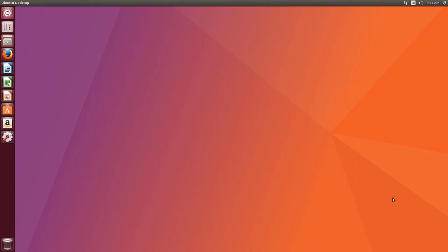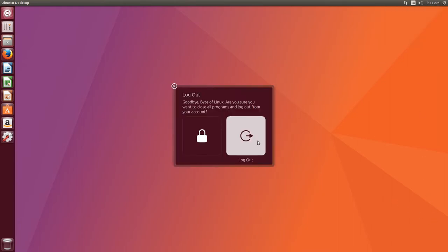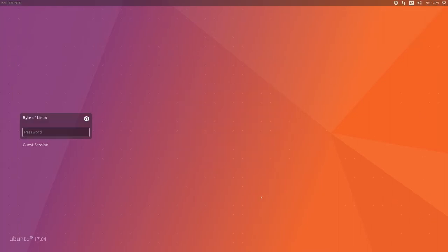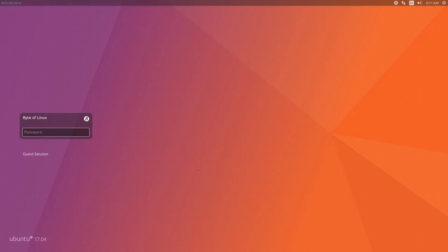And to use that, instead of 7, you can log out, and click on this little Ubuntu icon here, and select Unity 8. And of course, you can just log in the same way you would.